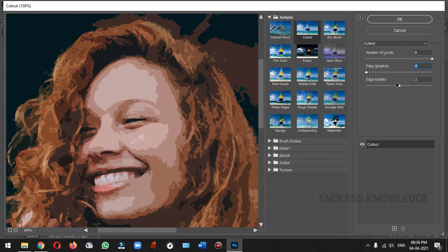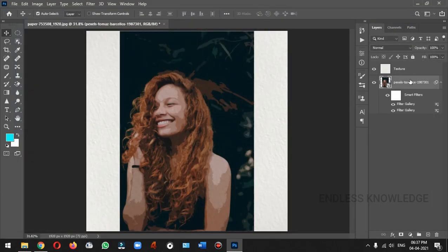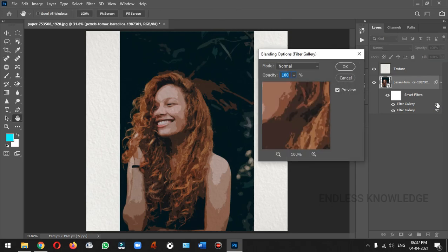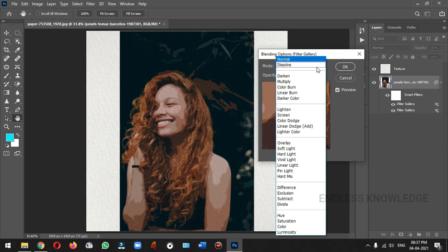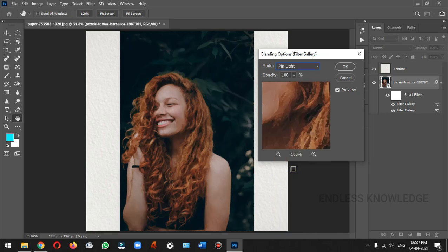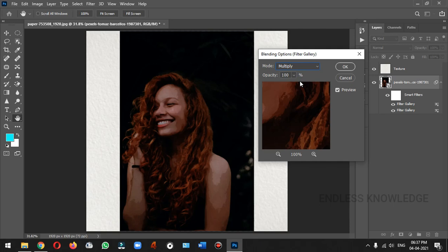In the Fidelity setting, you can increase the impact on the edge. In the Filter Gallery, you can double-click and open the Blending option. We can change the blending mode, such as Pin Light. Sometimes you can Multiply or change the opacity.